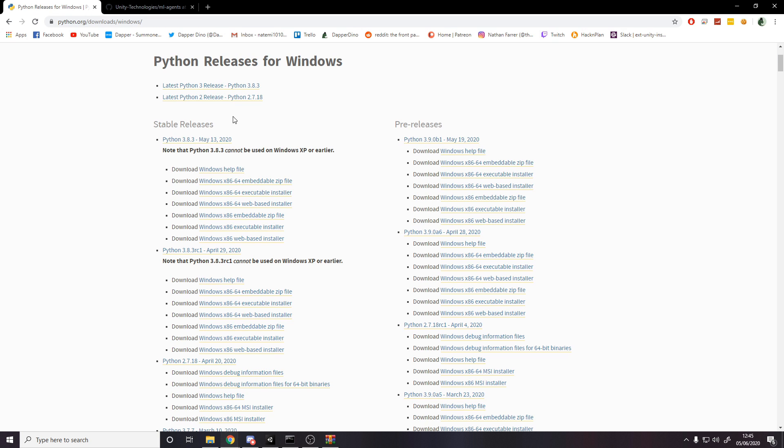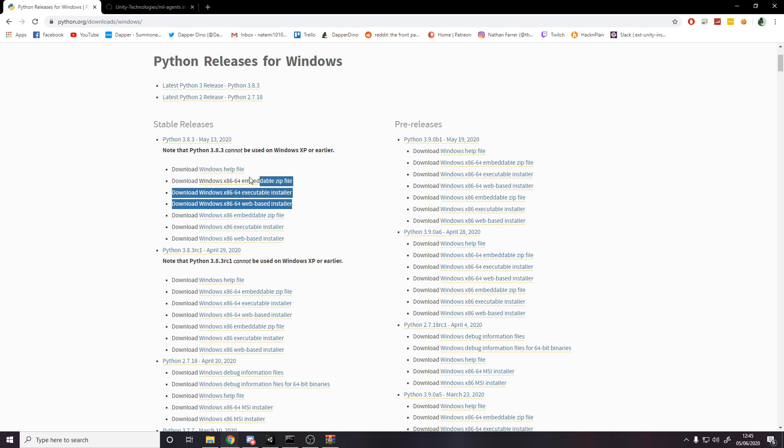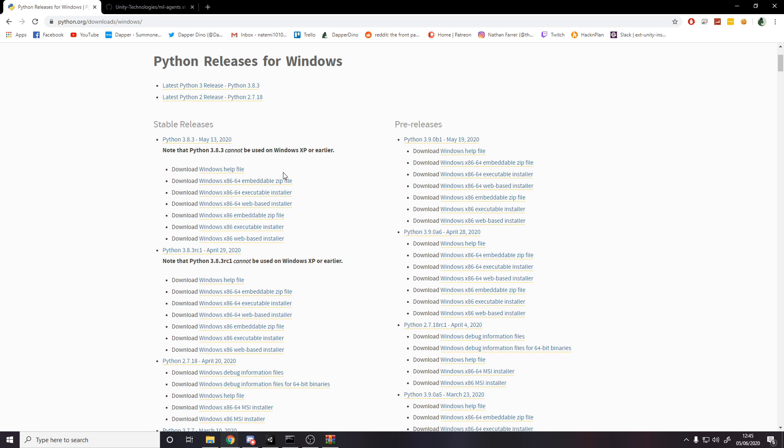So on this page that I'll link down below, I mean I have no problems with 3.8.3, it doesn't cause any problems so just go for the latest table and make sure you get one of these three that have the 64 in for 64-bit. I think the easiest is just the executable installer because then you just run it and say yes, next, next, next, done.